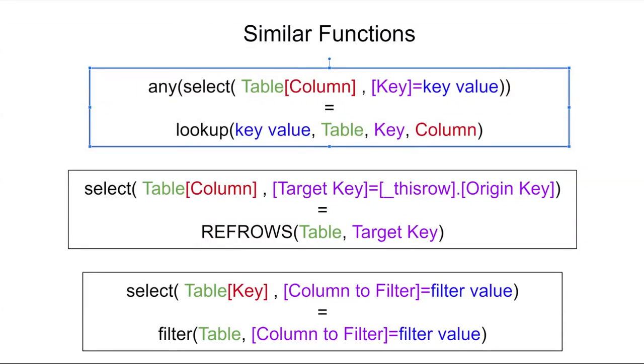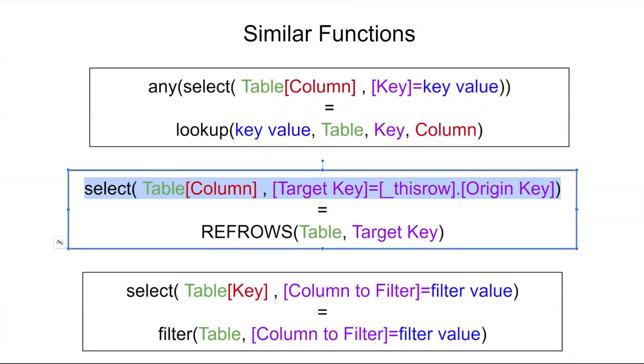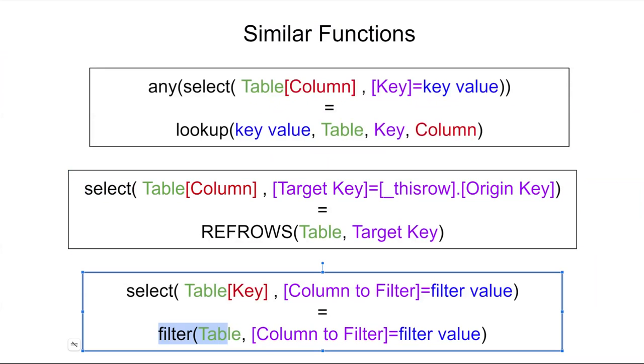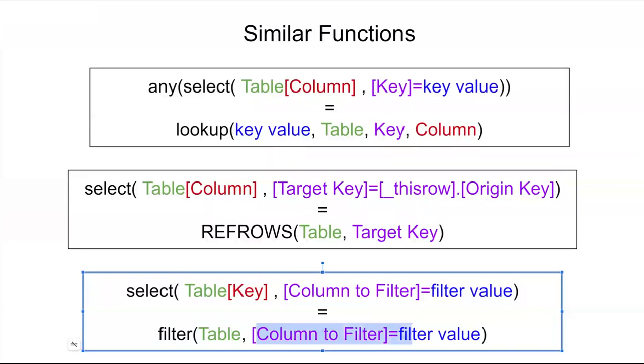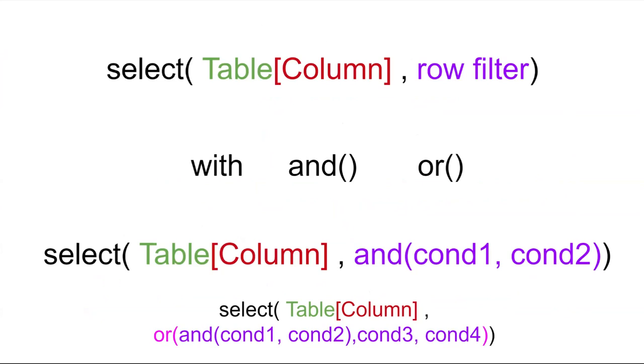Next is REFROWS. REFROWS you'll see a lot when you create references between the two tables of your application. And then lastly, filter is also a function that uses select in the background. The filter condition ultimately pulls a list of IDs with this filter condition being met.